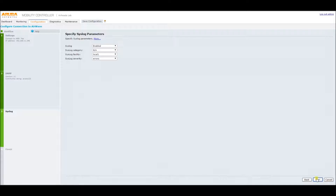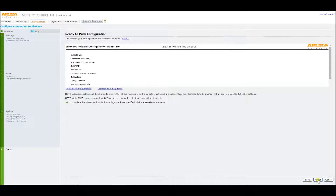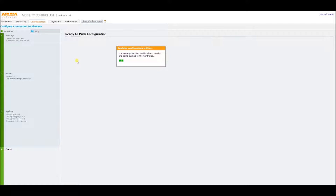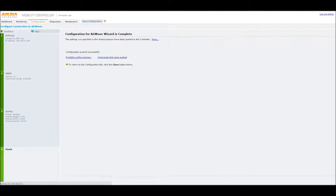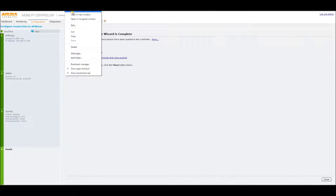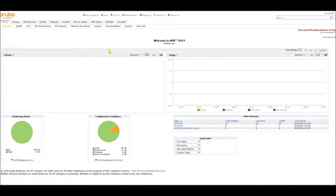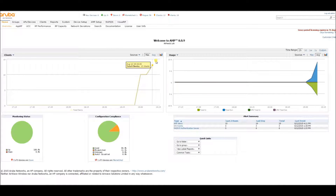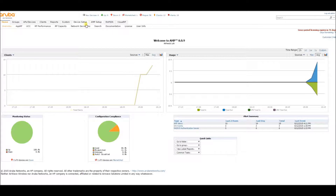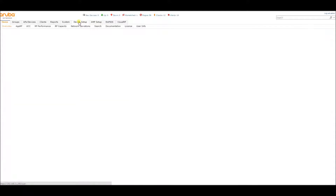And we'll hit next again, and this finishes it up. Let's go to AirWave. And here's the dashboard. So we need to define some scan sets. Let's go to device setup.